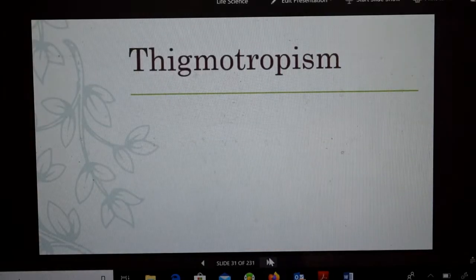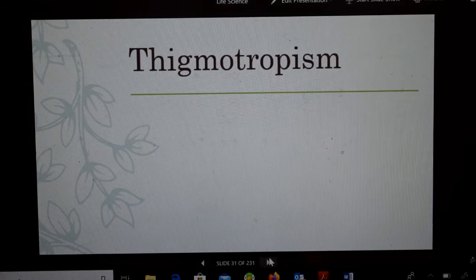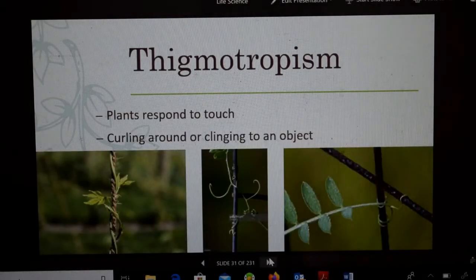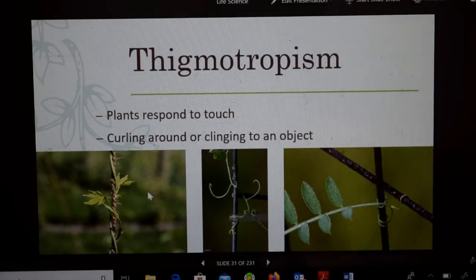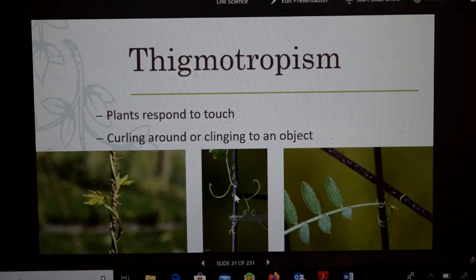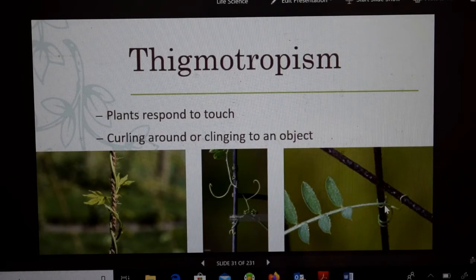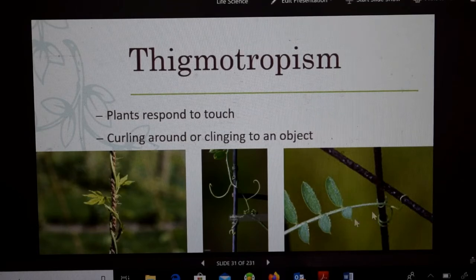Next up is thigmotropism — it's like 'thingamajig' — and that's when plants respond to touch. Here are vines — you'll see them wrapping around and curling around or clinging to an object. That's thigmotropism. That's a hard word to say.